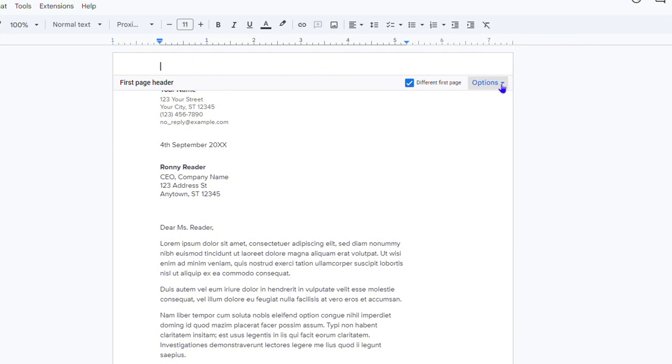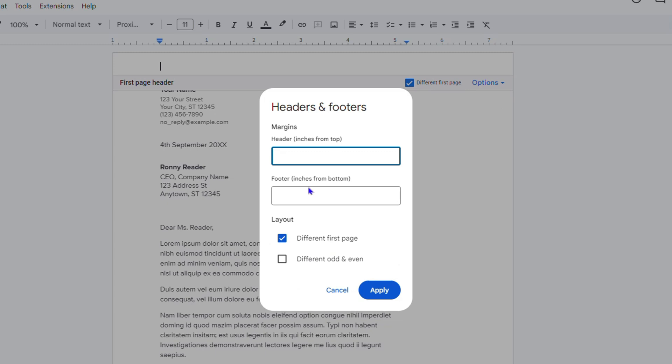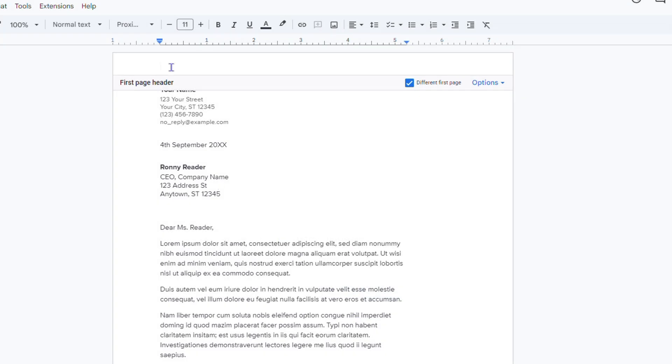You also have the options at the right-hand side. You can choose to format the header, click on that, and play around with the inches and so forth. It's really up to you how you want to adjust this.